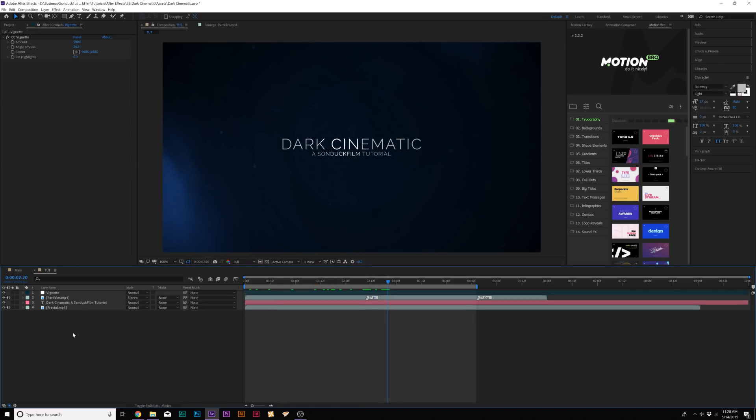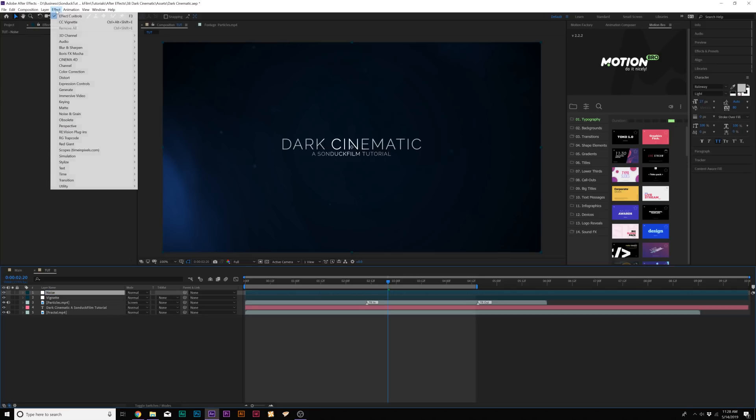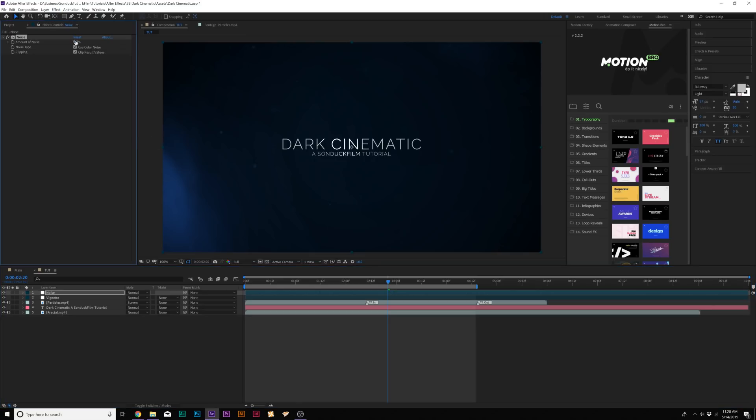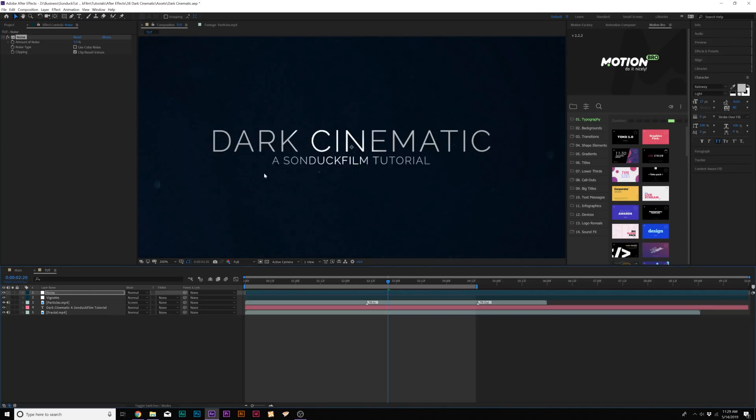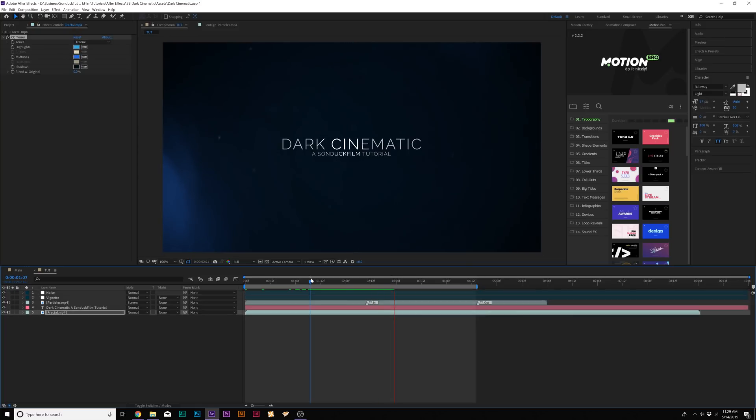We'll go ahead and create another adjustment layer and I'm going to call it Noise. We'll go to Effect, Noise and Grain, and I'm going to add just Noise. I'm going to set the noise to 5% and uncheck Use Color Noise. This will make things a little bit more grungy and definitely something I would use when working with motion graphics. It definitely adds a huge amount of value to your project. So just adding the vignette and noise definitely makes a little bit more of a cinematic difference into this.